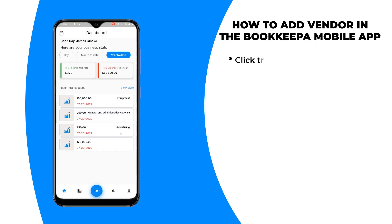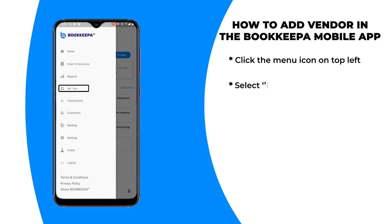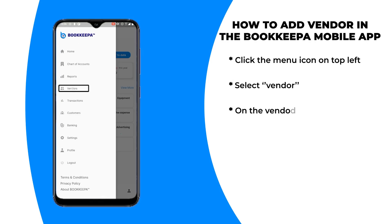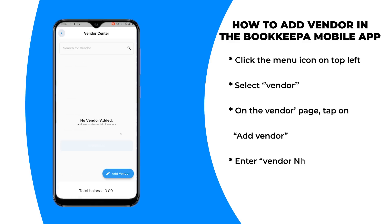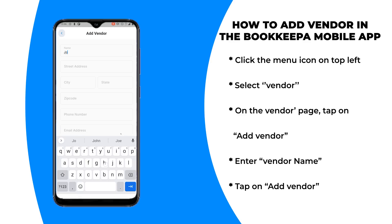Step one: click the menu icon on the top left. Step two: select Vendors. Step three: on the Vendors page, tap on Add Vendor.